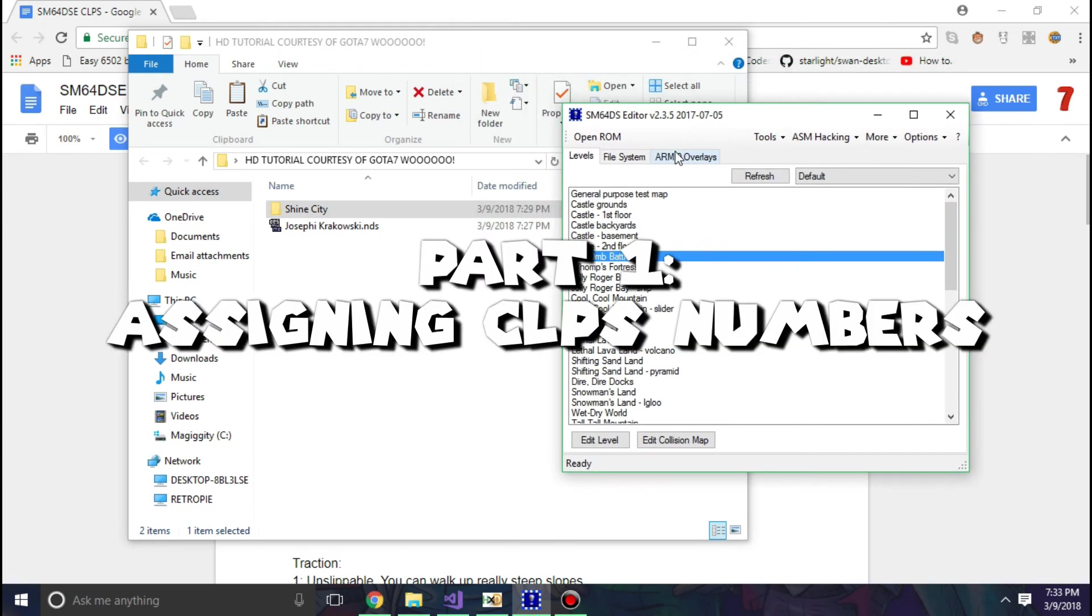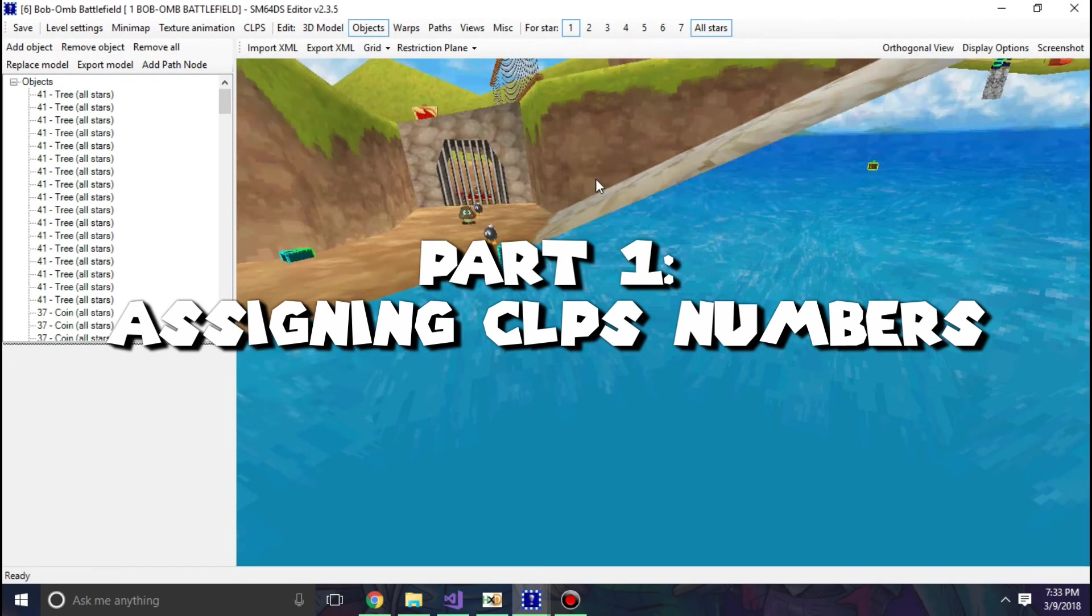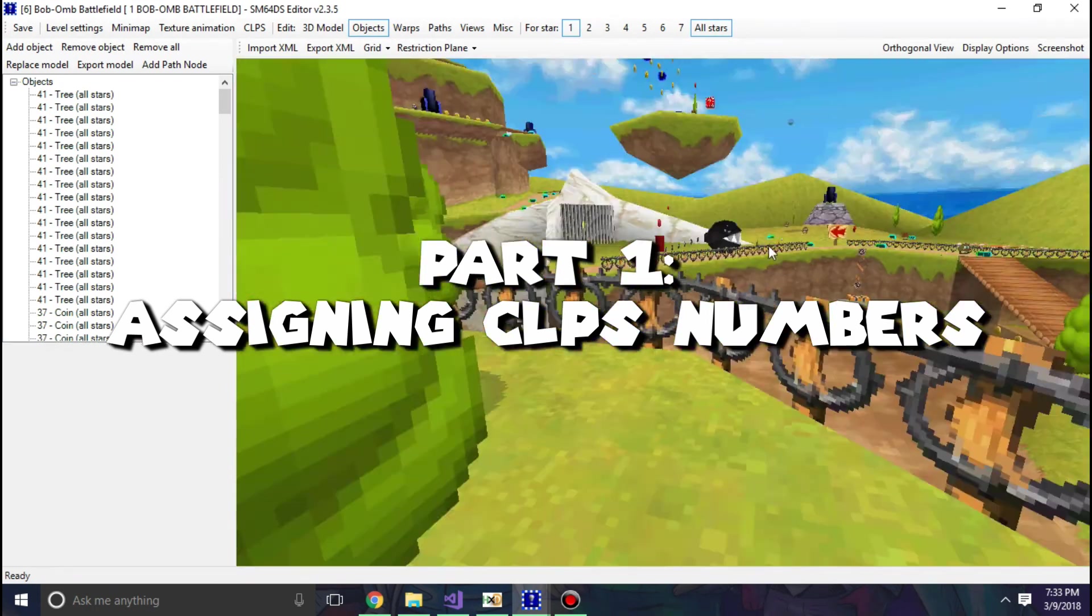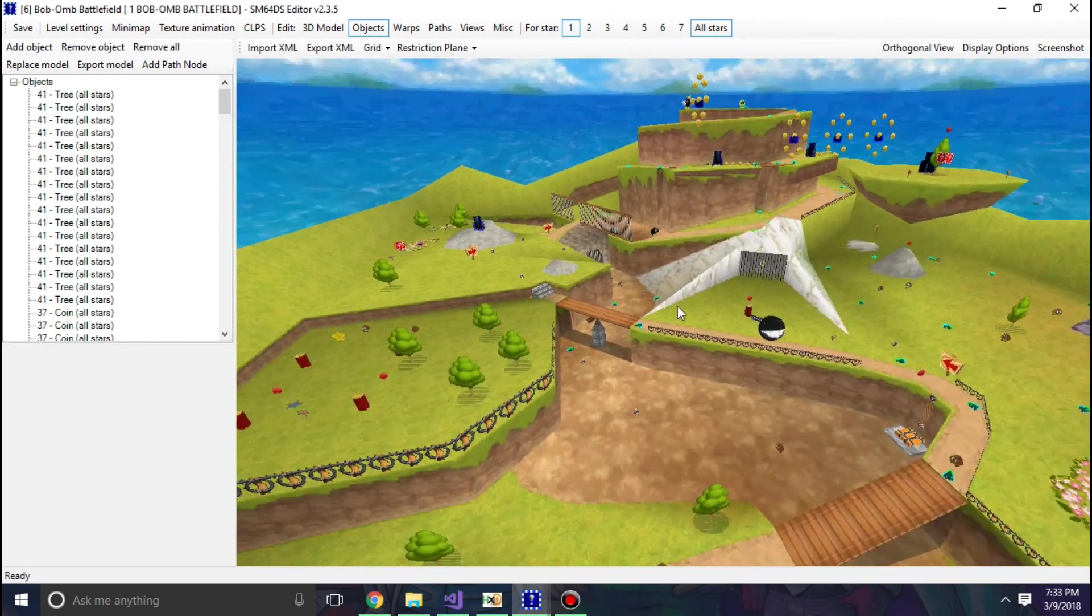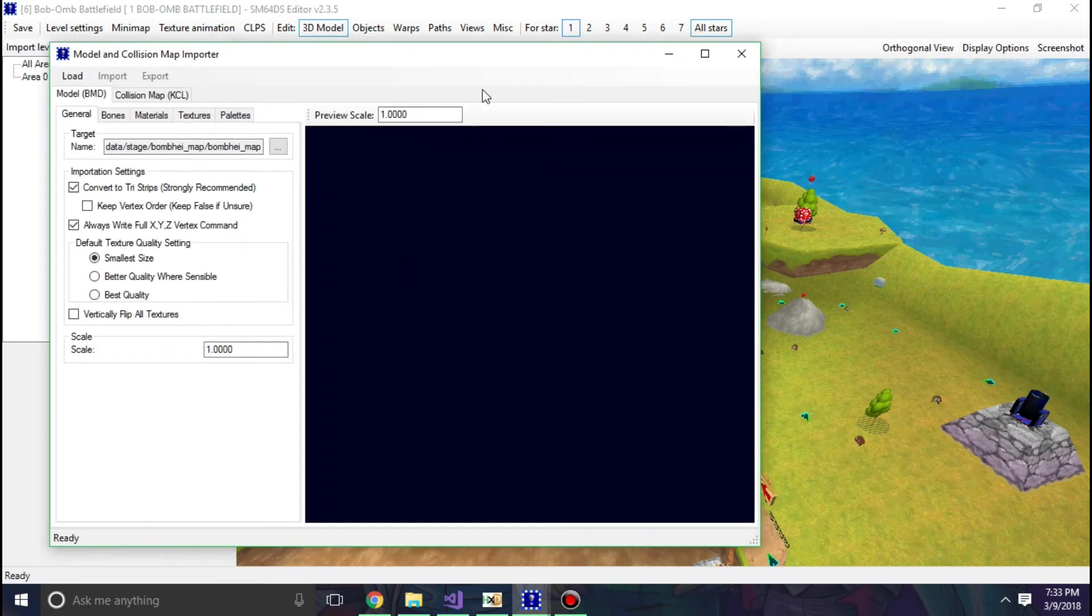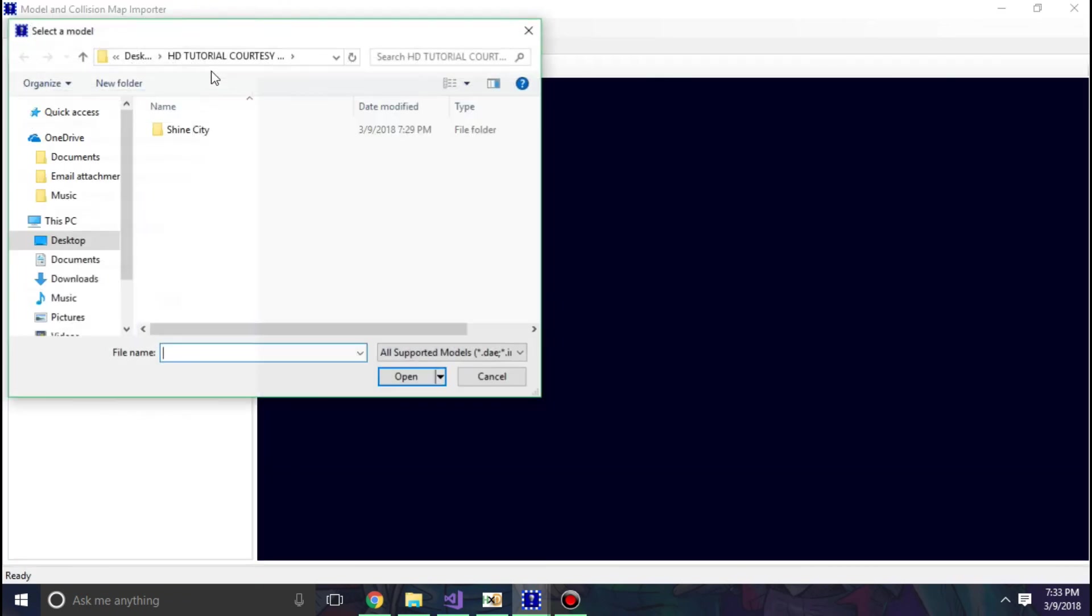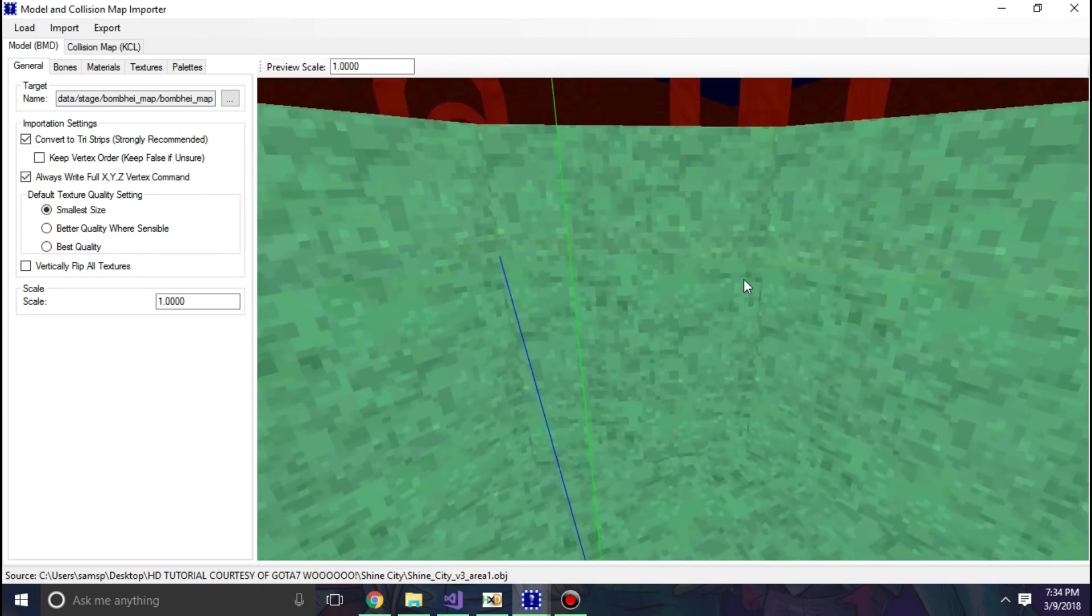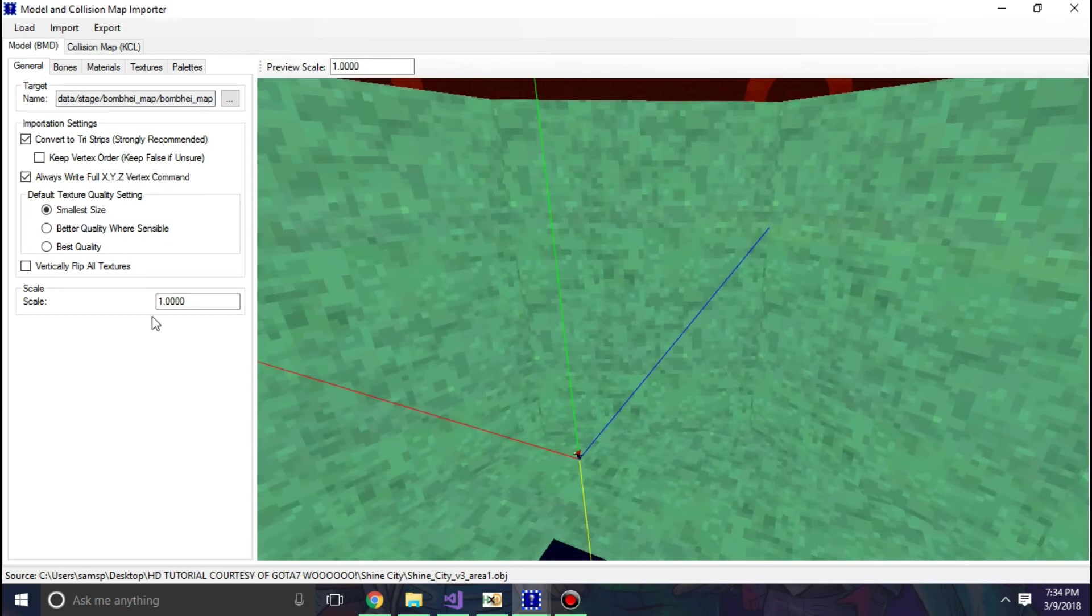So after I got my ROM here, I'm going to just take this random level, say Bob-omb Battlefield for simplicity, and I'm just going to replace it and I'm going to show you something you may not have known. So I'm going to load an external model. Alright, now once your model is loaded, you're going to want to scale it as normal.